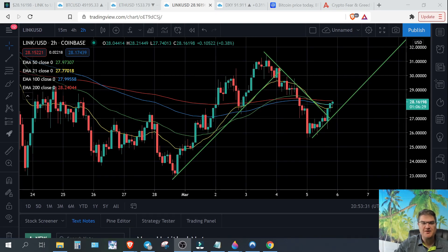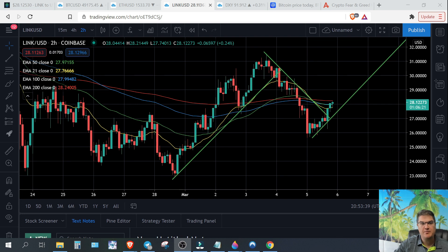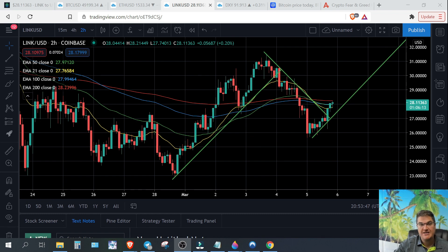Hey everyone, welcome back to Five Day Crypto. My name is Chase. Today is Friday, March 5th of 2021, and today we're going to talk about Chain Link. If you're new to this channel, we focus on bigger time frames, more charts, more facts, less hype, less news. If you're new and you like the content, please give us a thumbs up, subscribe, and follow us on Twitter and Telegram.